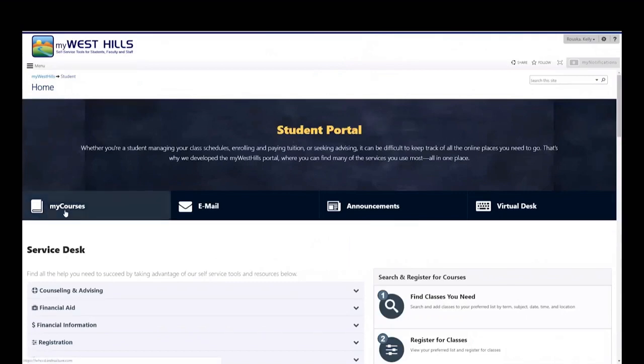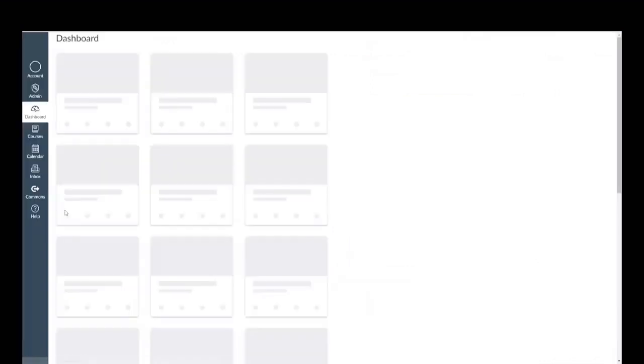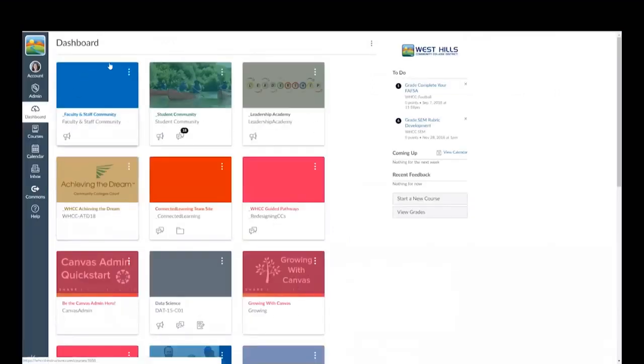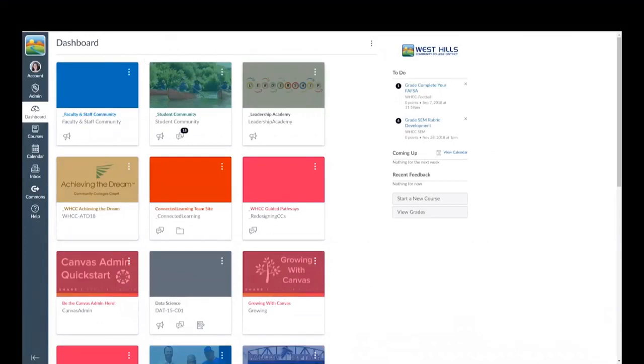Click on My Courses to get to the Canvas dashboard. This is where you'll find all of your courses that you're enrolled in. Each colored box represents a course you're enrolled in.